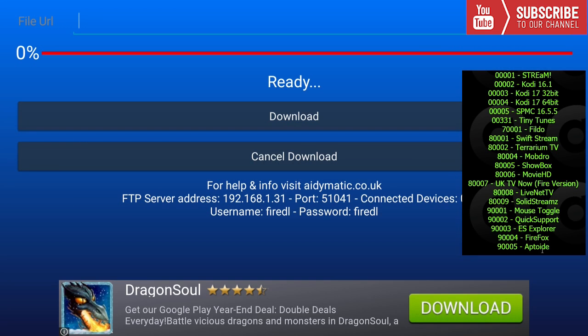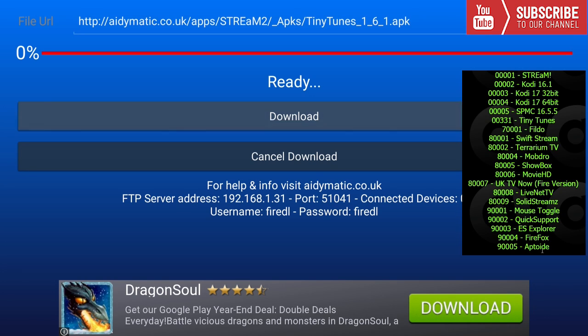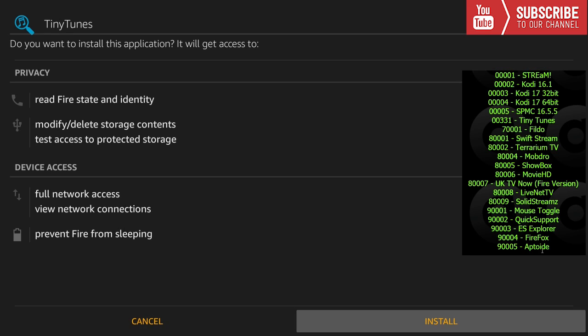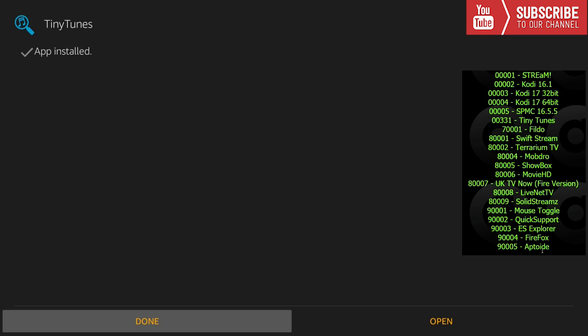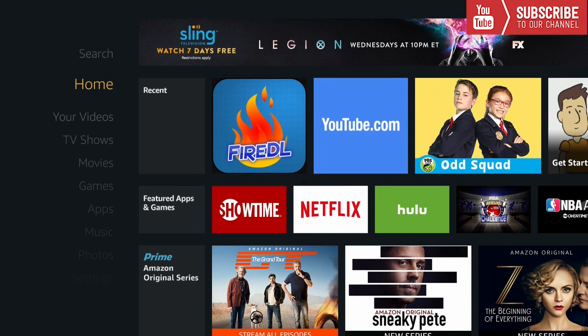Our final one we're going to try out is Tiny Tunes, and the code for that is 00331. We are going to press download one last time, we're going to install it, and then we can press done. And there you have it.